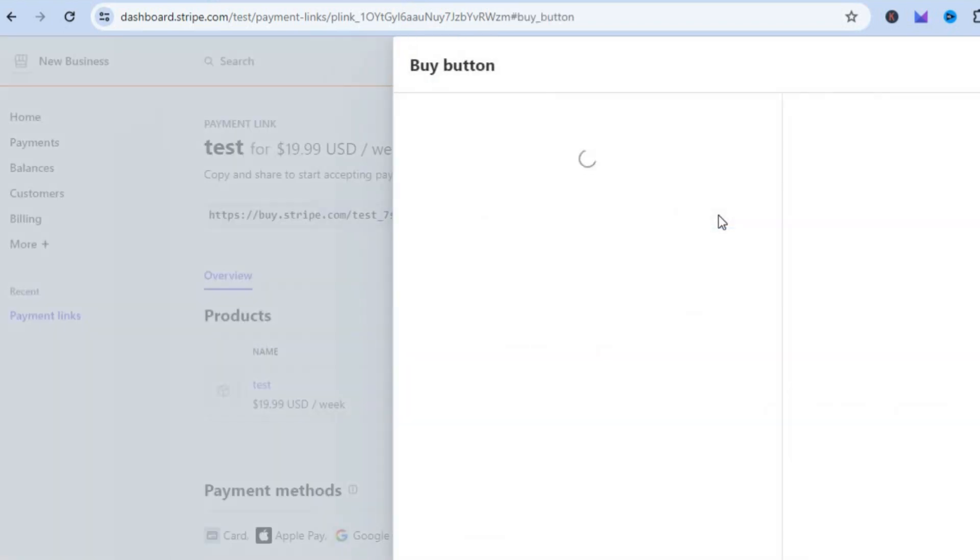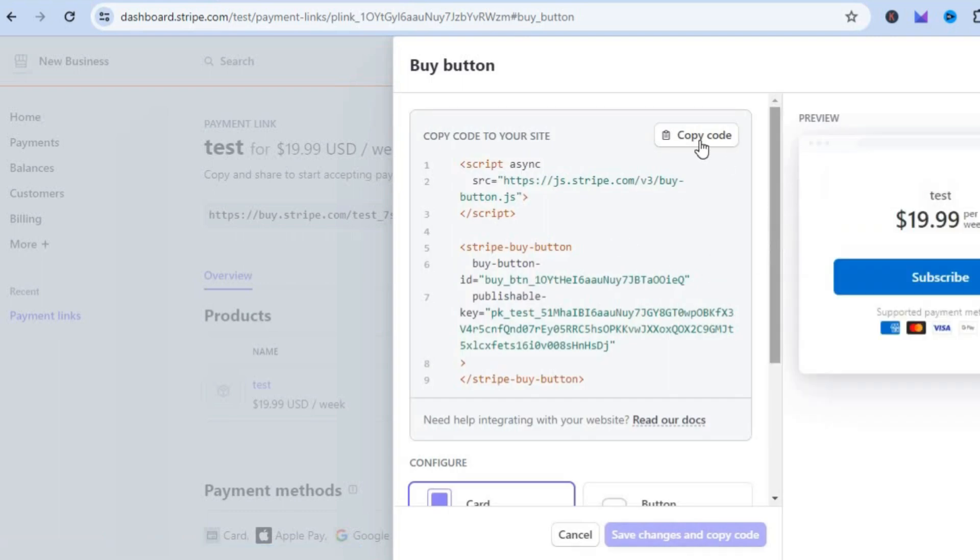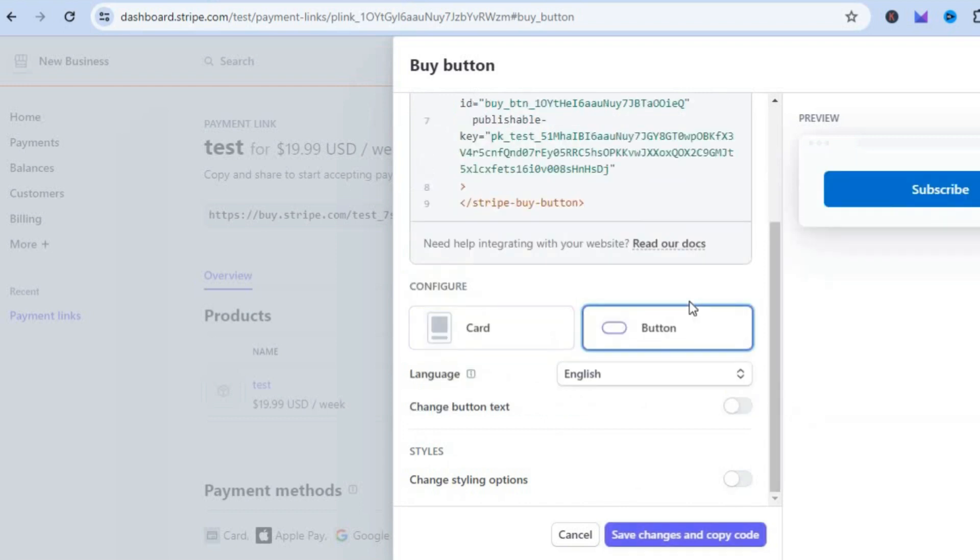After selecting Buy Buttons you'll see a pop-up window appear. From here you could simply tap on Copy Code and copy the code if this is the display that you want. Or if you don't want the card display and only want the button, you could tap on Button. Then you could tap on Save Changes and Copy Code right there.